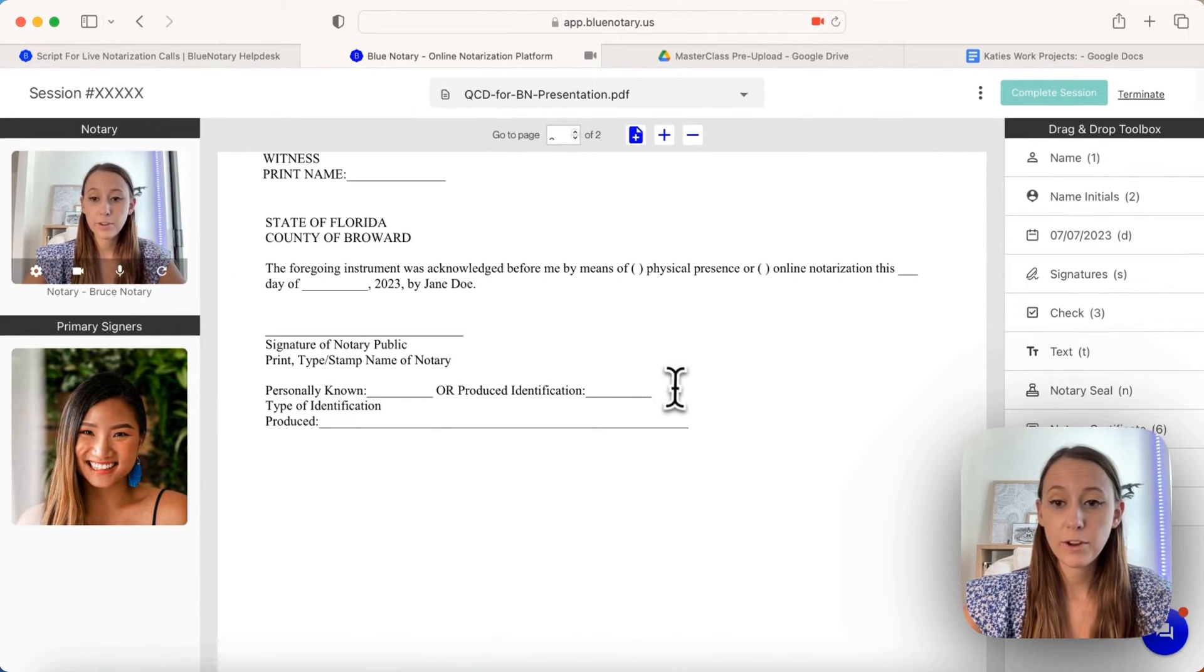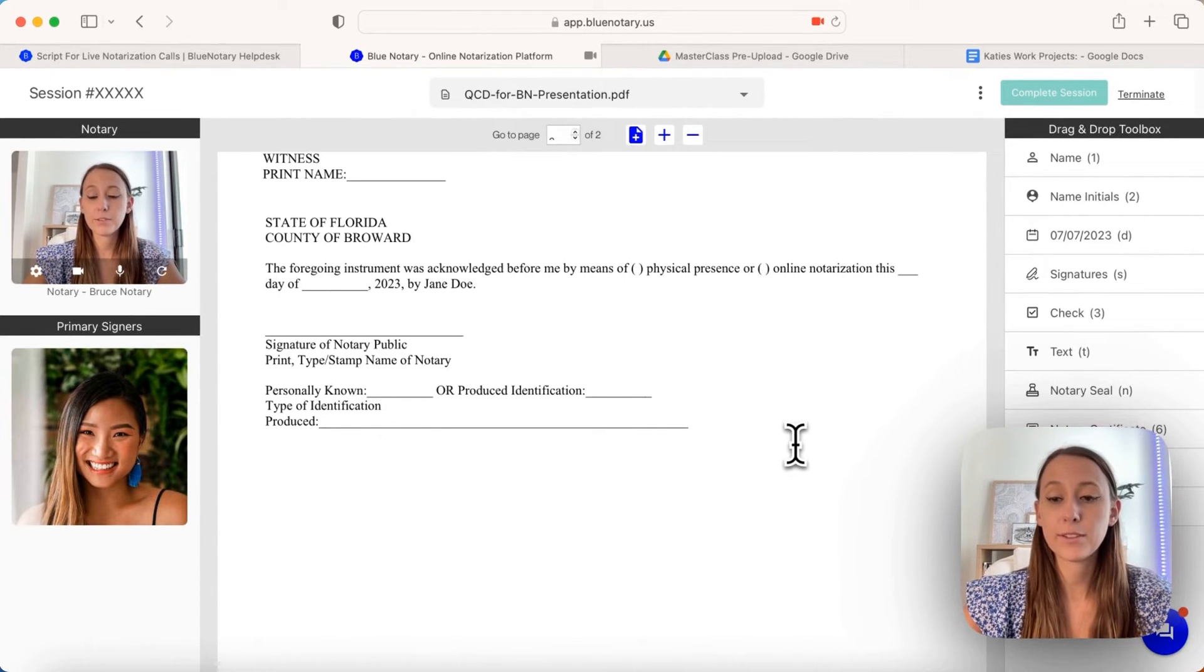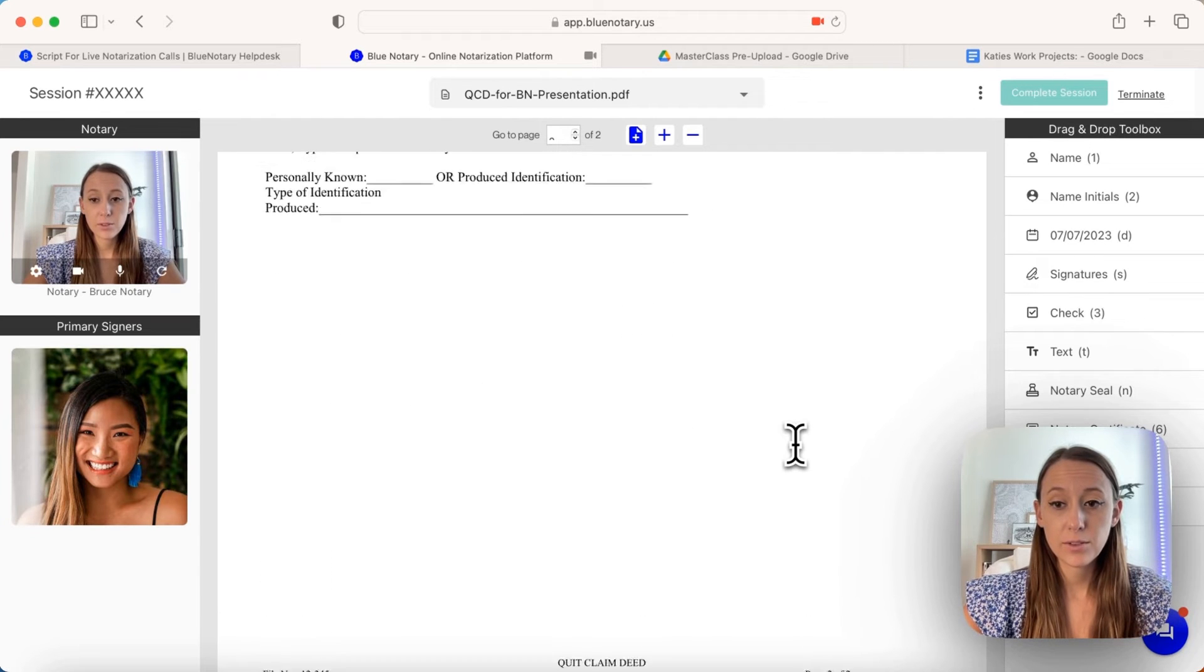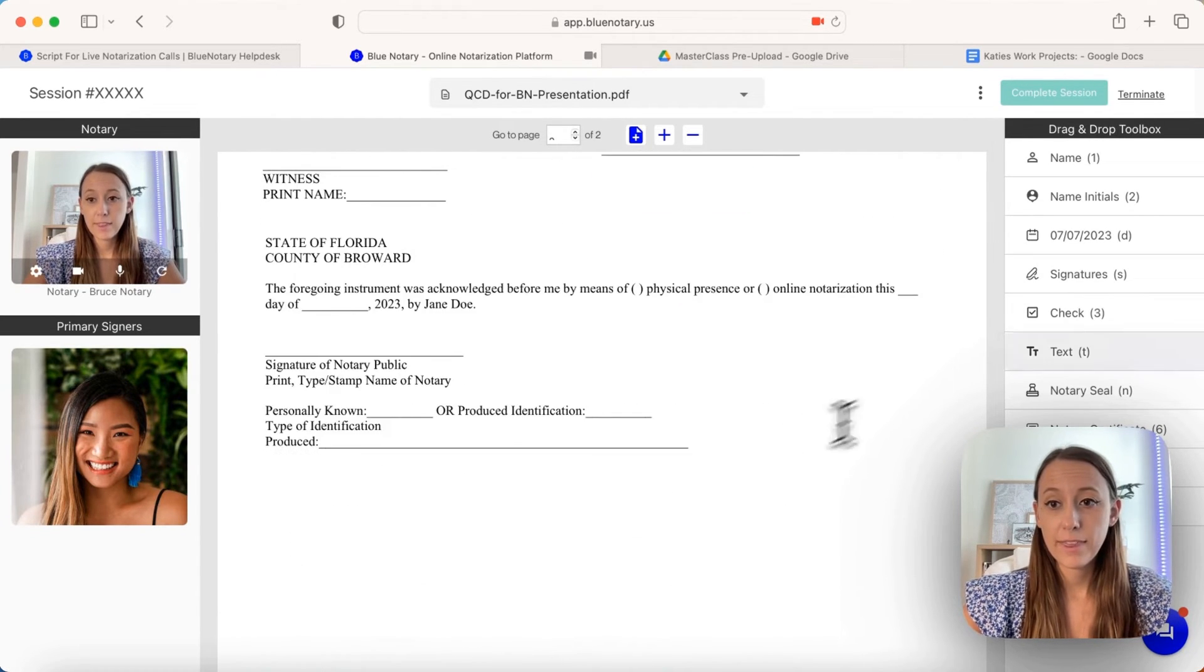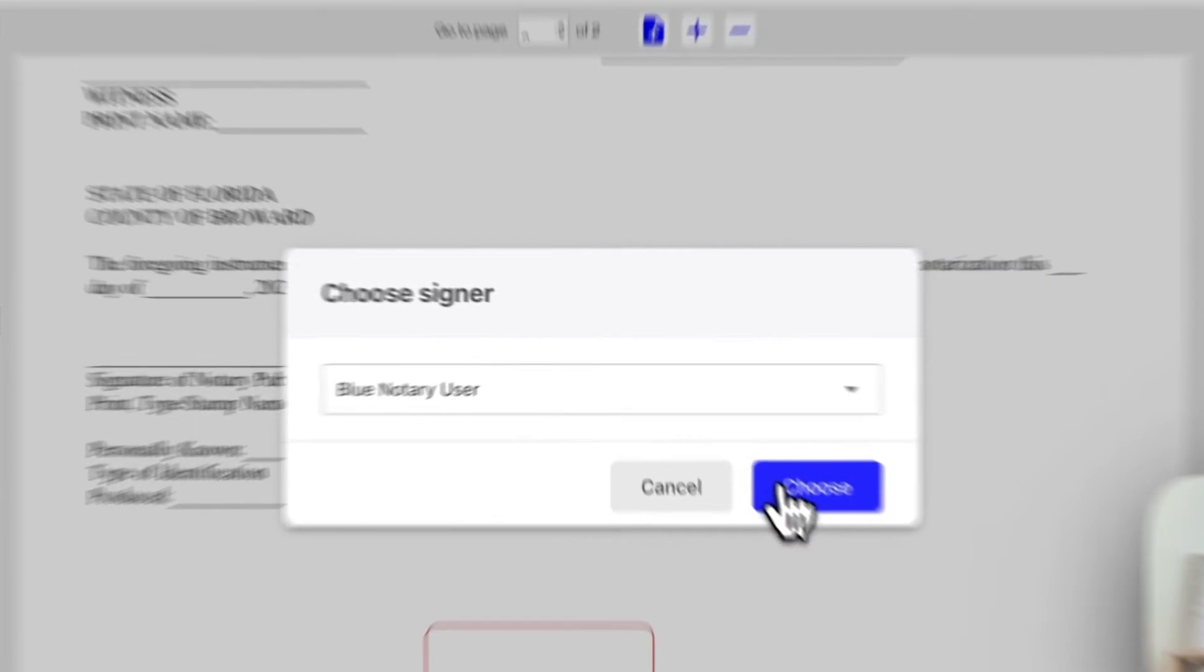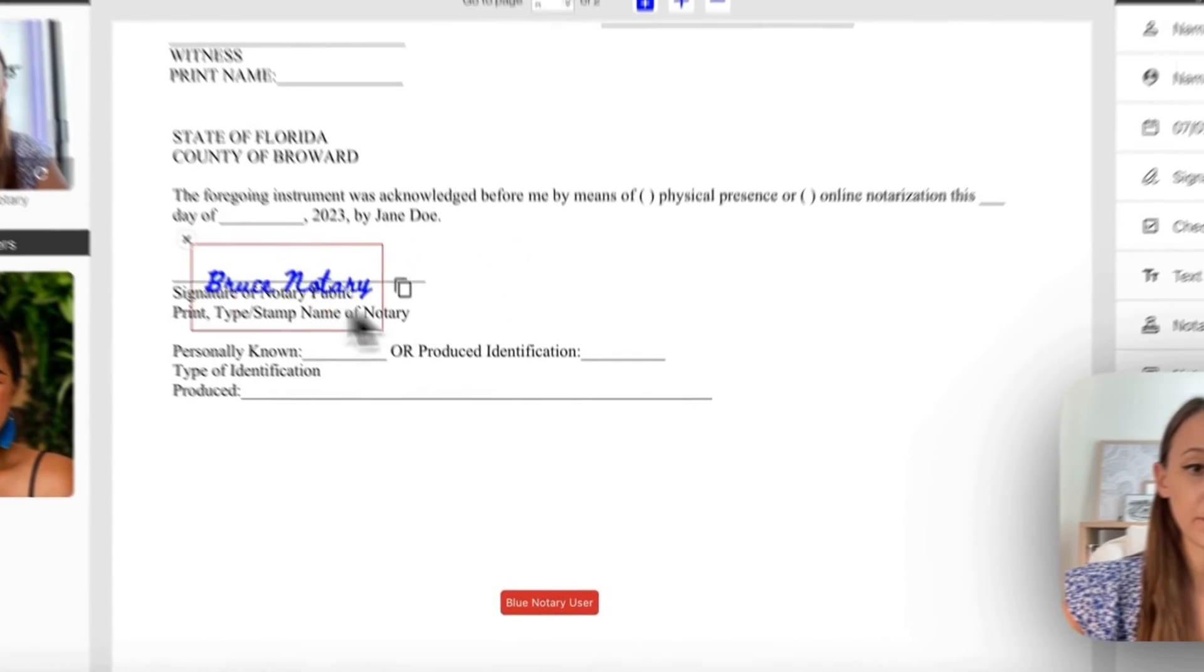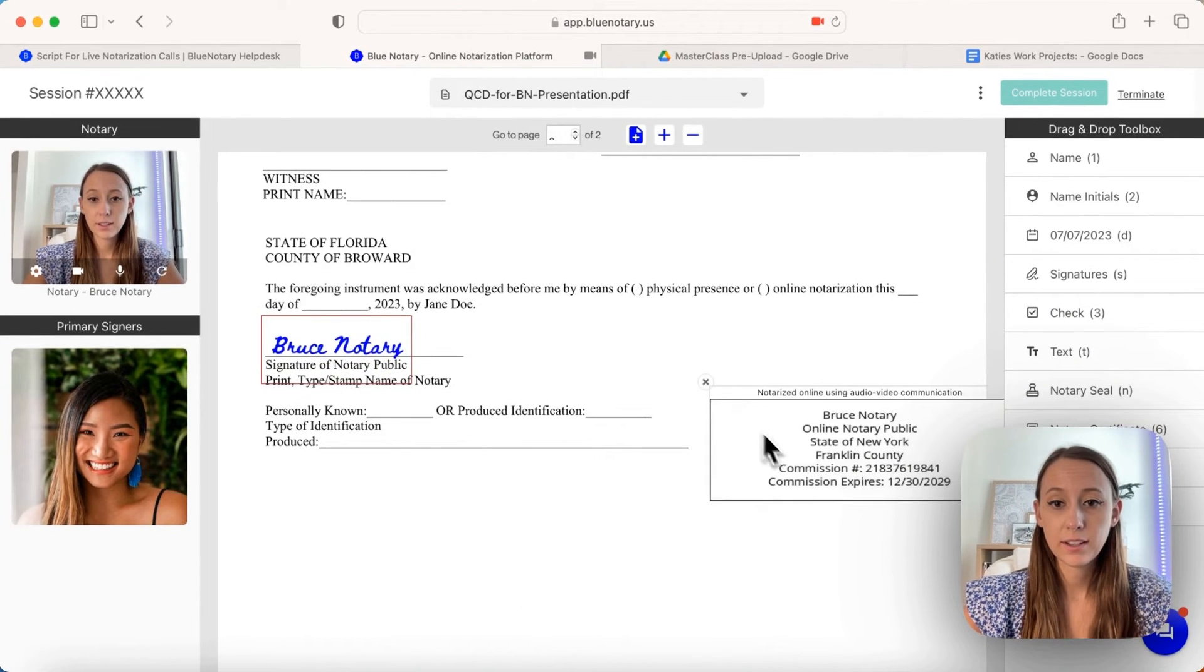If you have any questions about filling out a notary block, we have a couple of different YouTube tutorials about that, but this is how you would do the session simulator. You can also bring over your signature and put it right there, and that way you can get a feel of what it would look like.